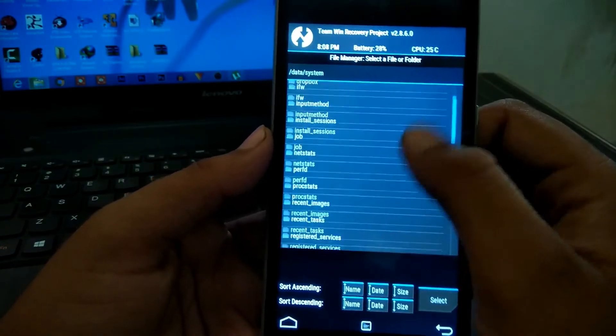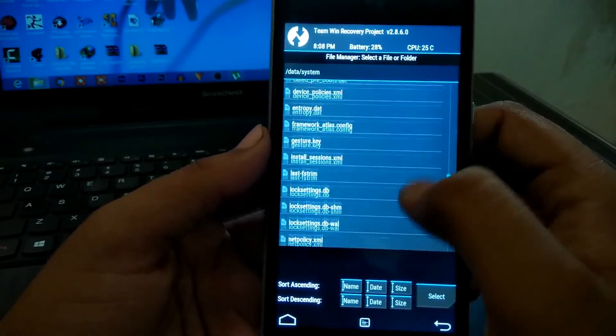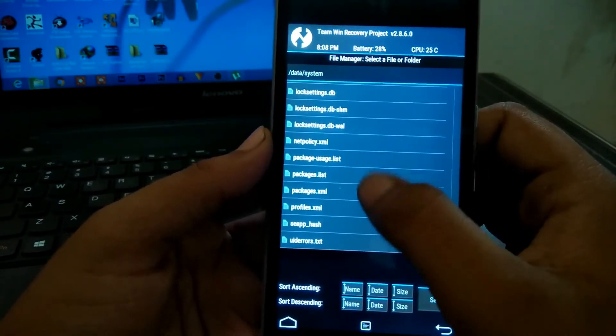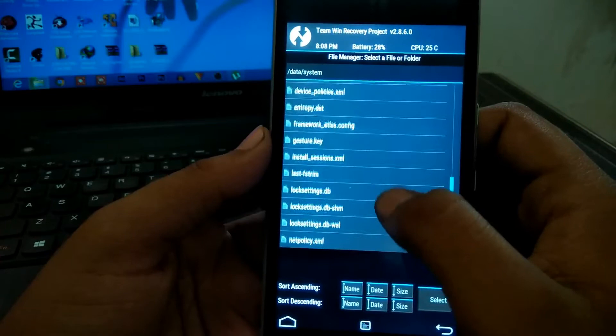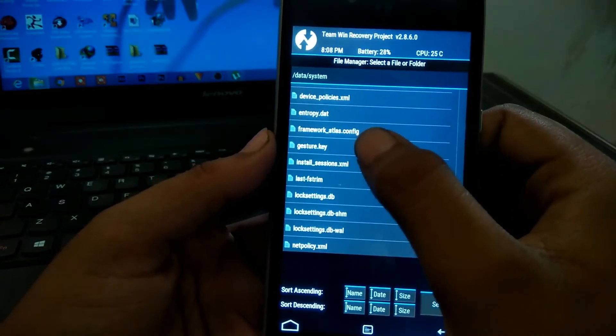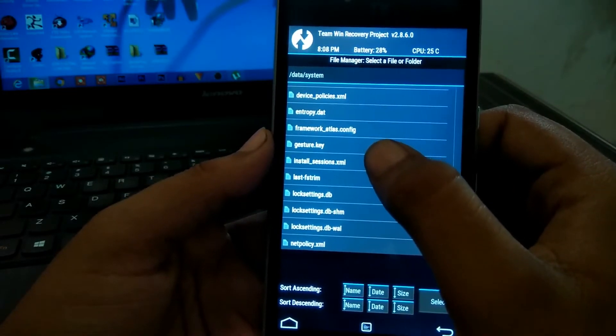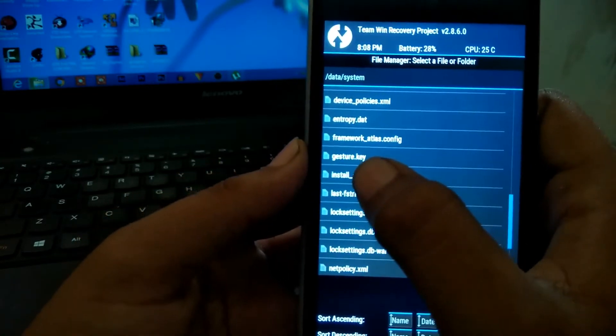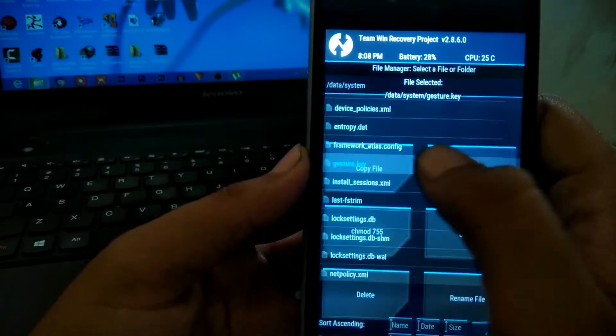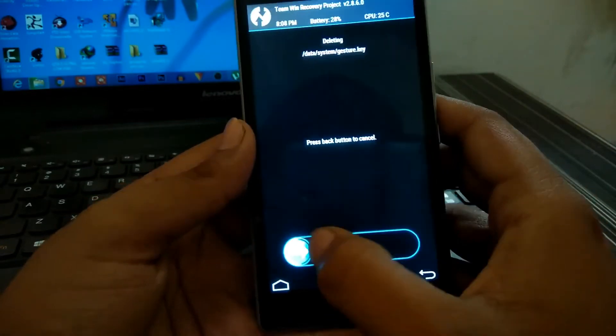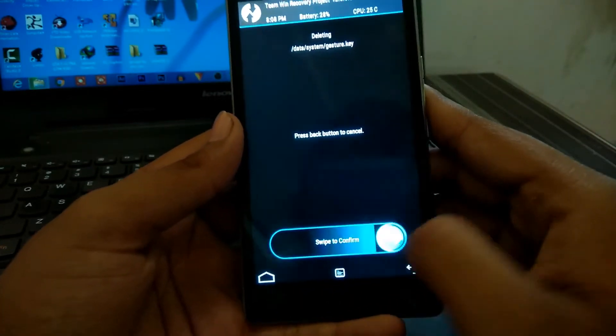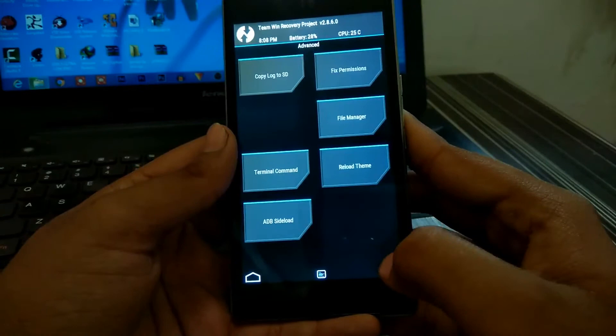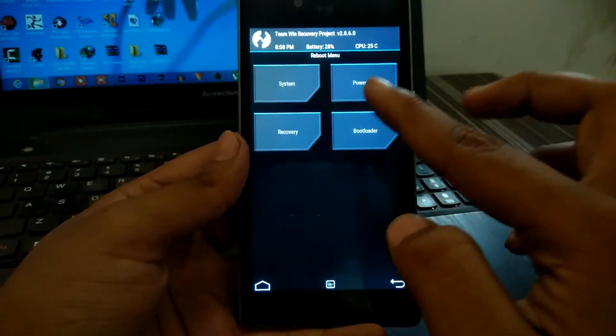So guys, this is the .key file. You may have many different file names, but the .key extension is the same. Simply delete this file and swipe to confirm. Go back and reboot your system.